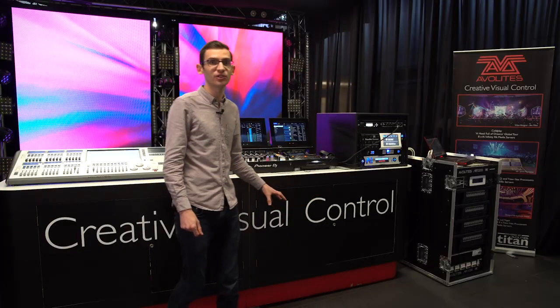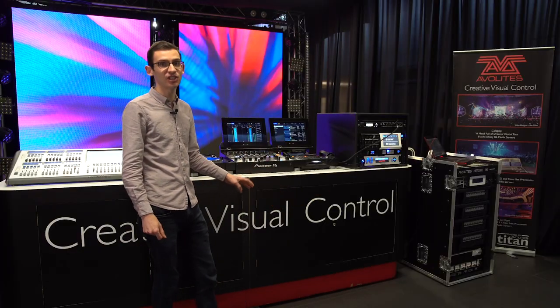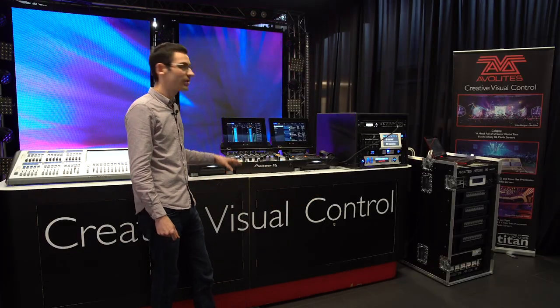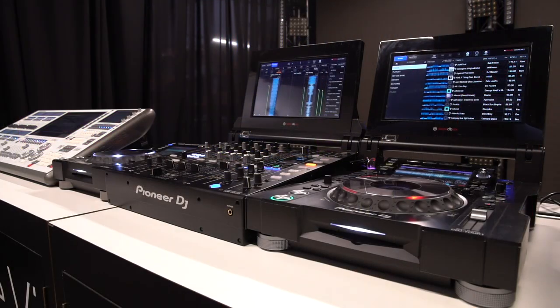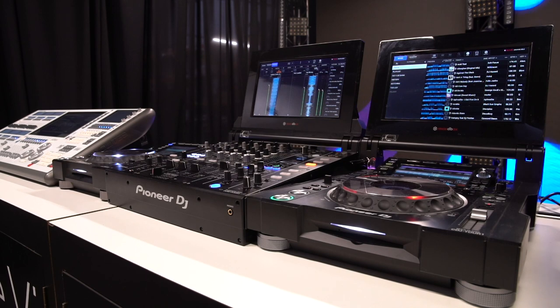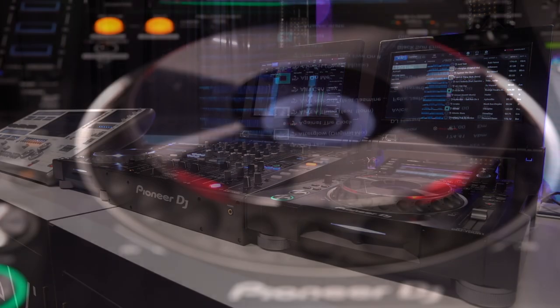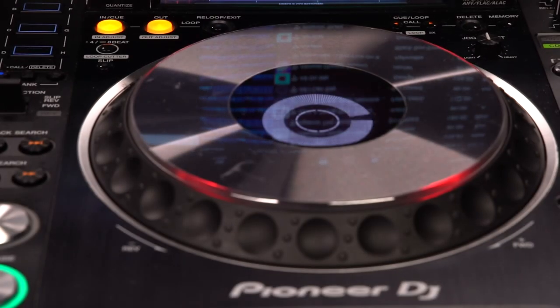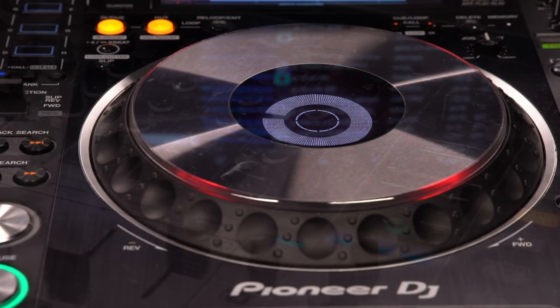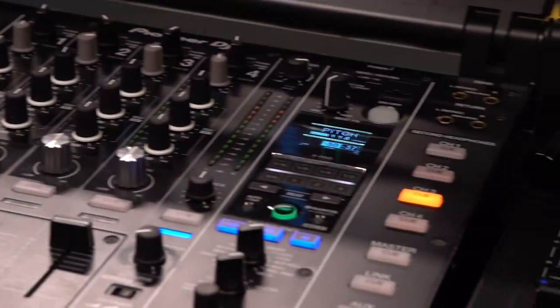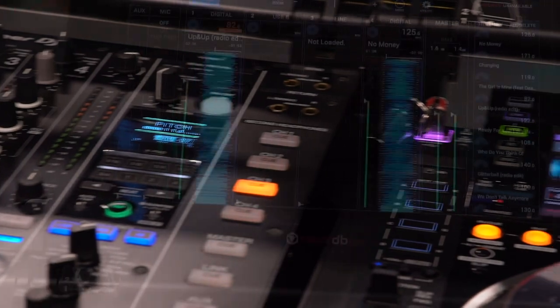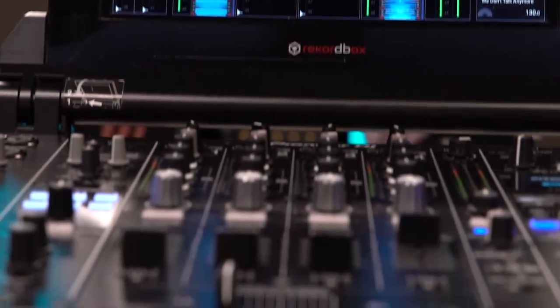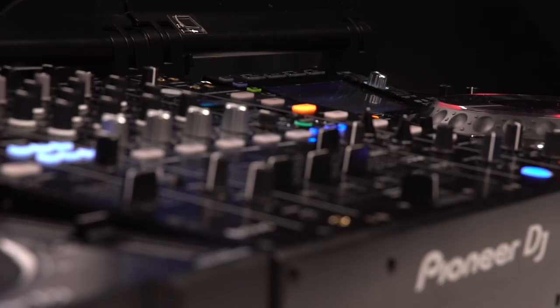Behind me here, we've just got a standard CDJ set up with a Nexus 2 CDJ and a Tor 1 CDJ. That's just networked together how you would expect and then linked out straight into the back of the Avalite's Arena console.